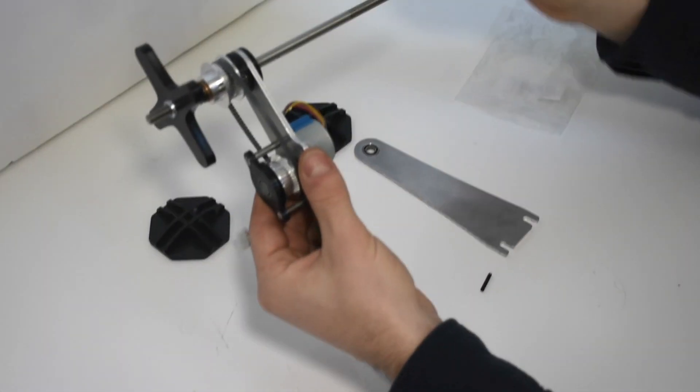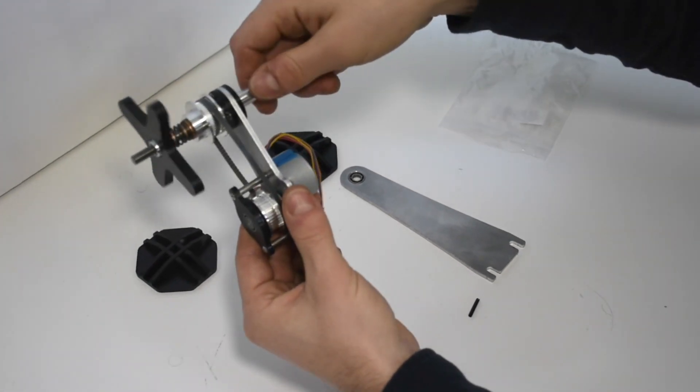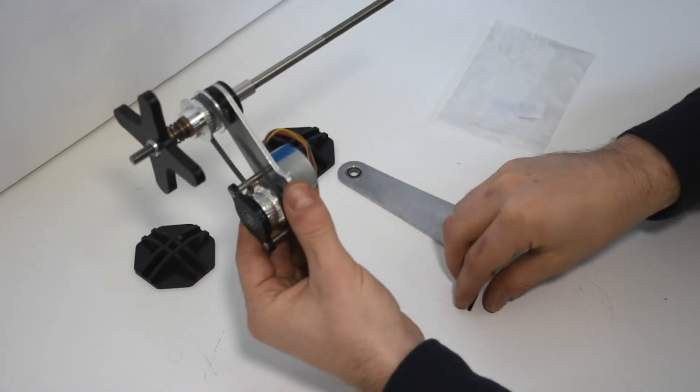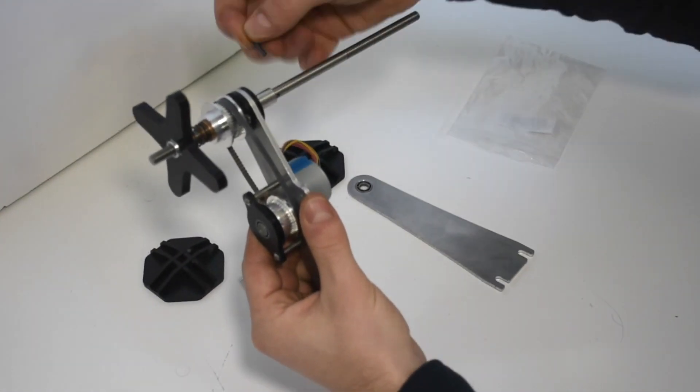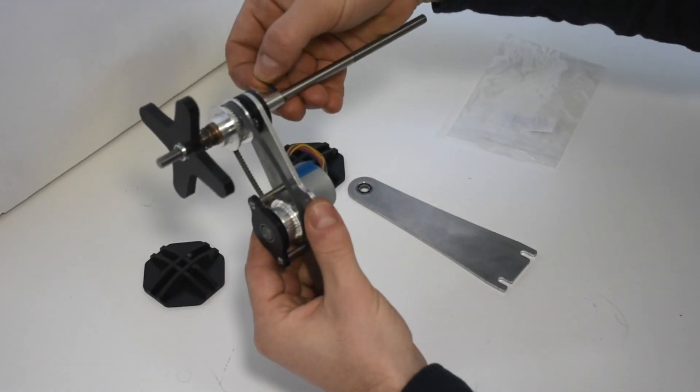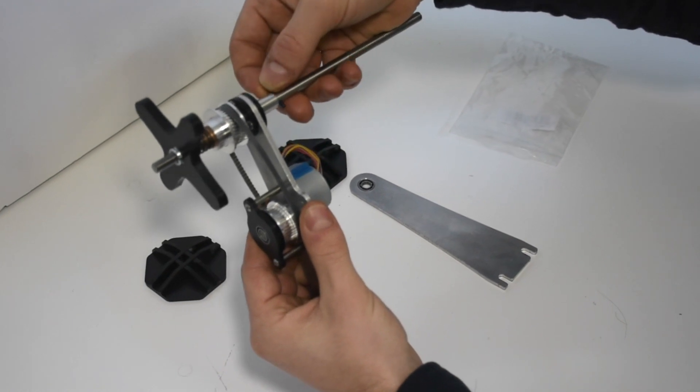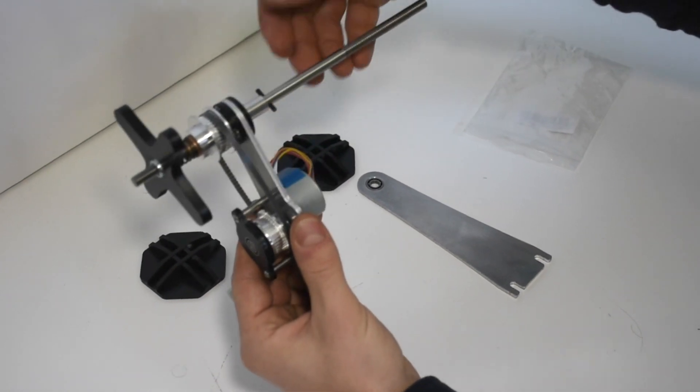Now slide the spacer over the shaft so it seats against the bush bearing and then insert the pin as shown into the shaft.